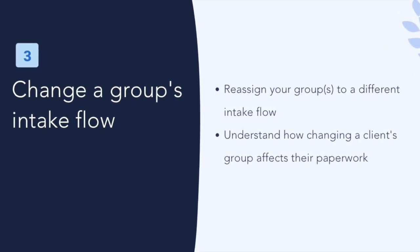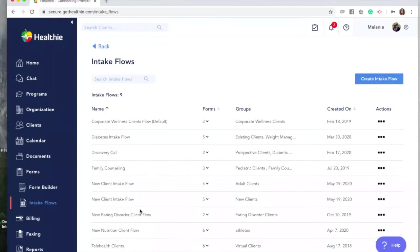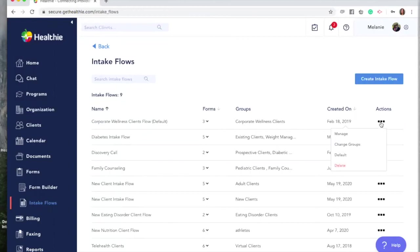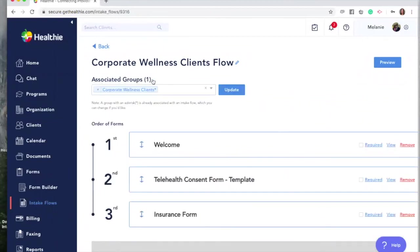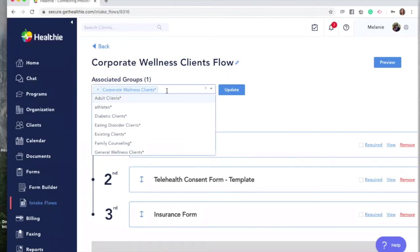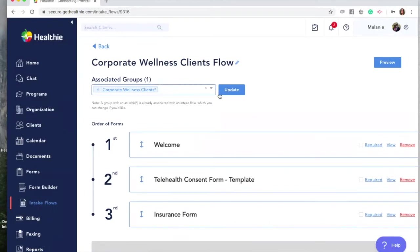Change a group's associated intake flow. The other way to change your client's intake flow is by going back to Forms and Intake Flows. You'll now see all of your intake flows and you'll have the option to click three dots or the actions tab and then click Manage. You'll see Associated Groups and a pencil icon. Click the pencil icon to add any additional groups to that intake flow or remove ones that you would prefer not to be associated. Click Update.